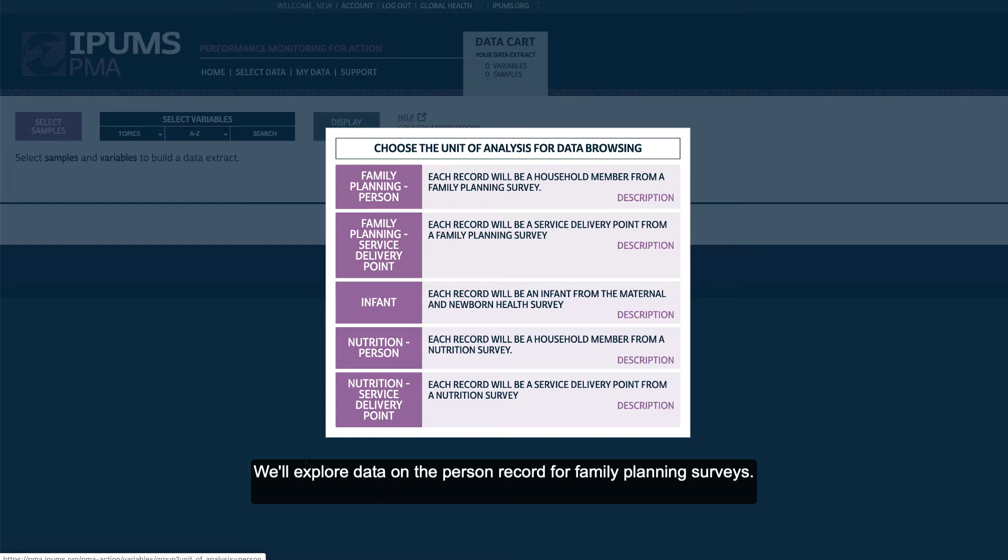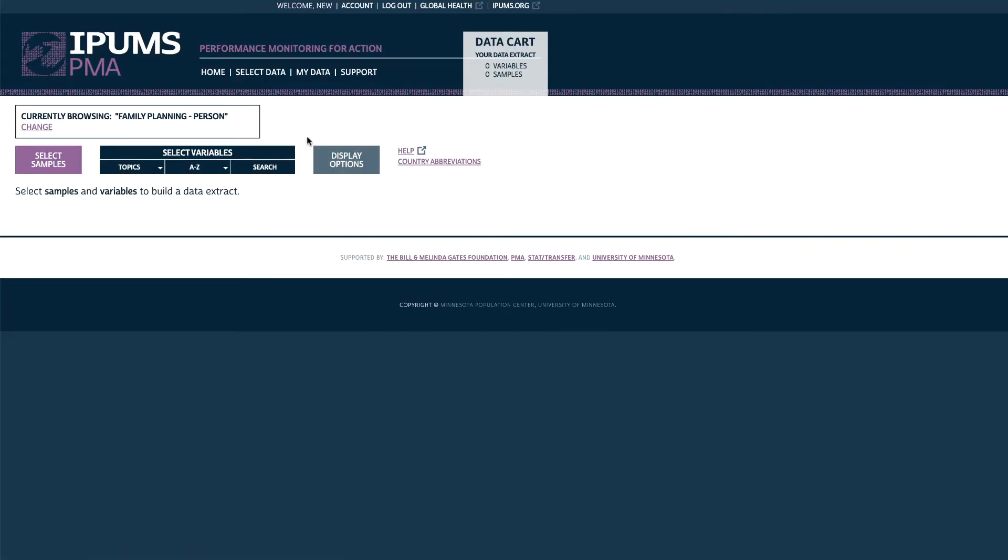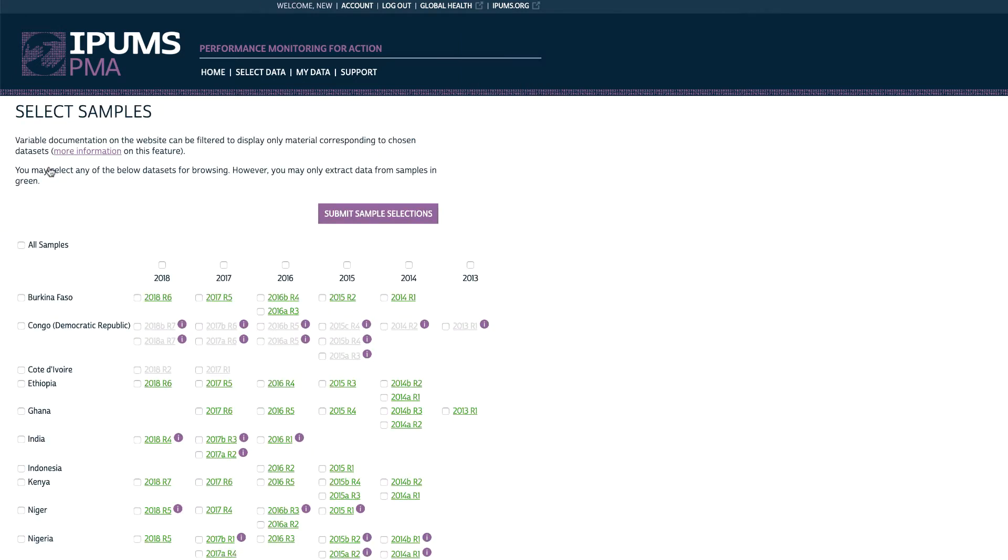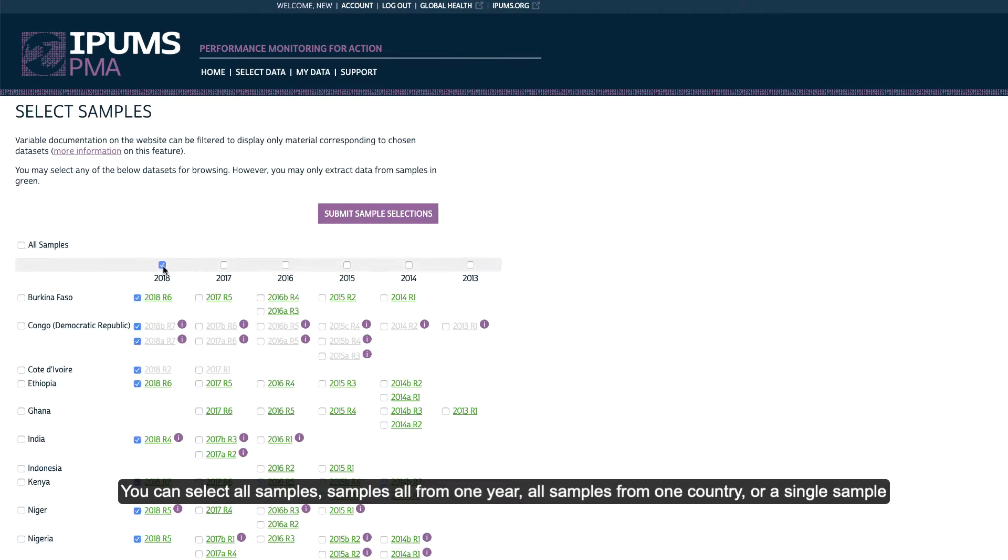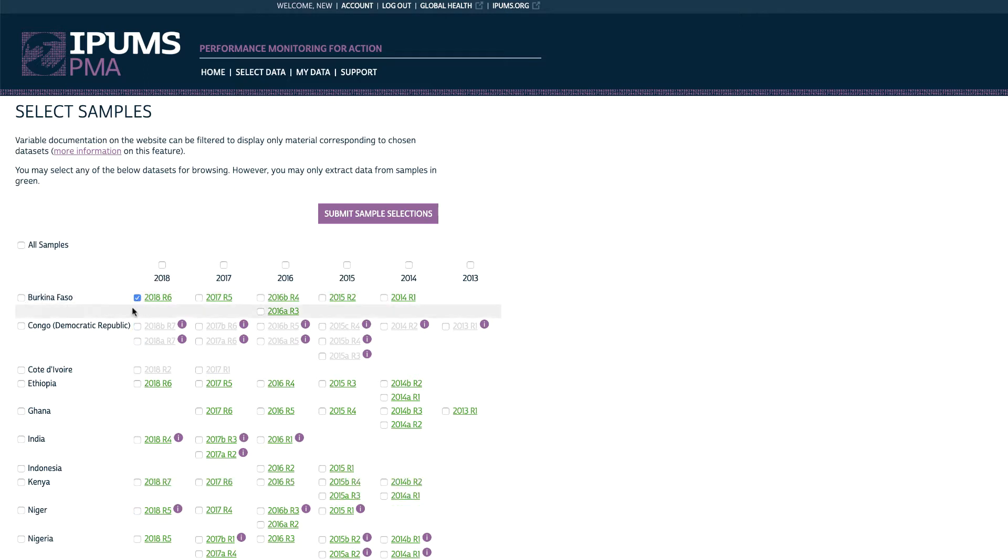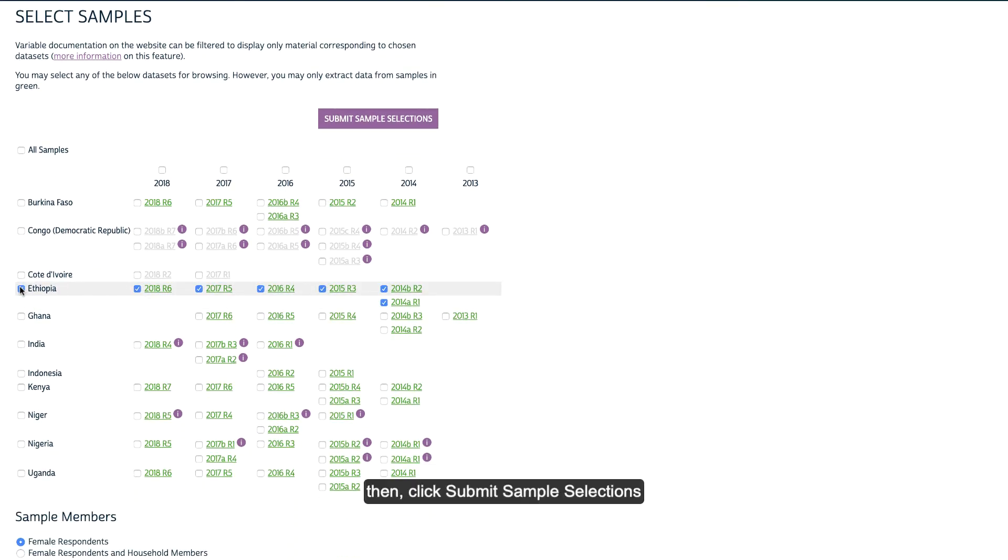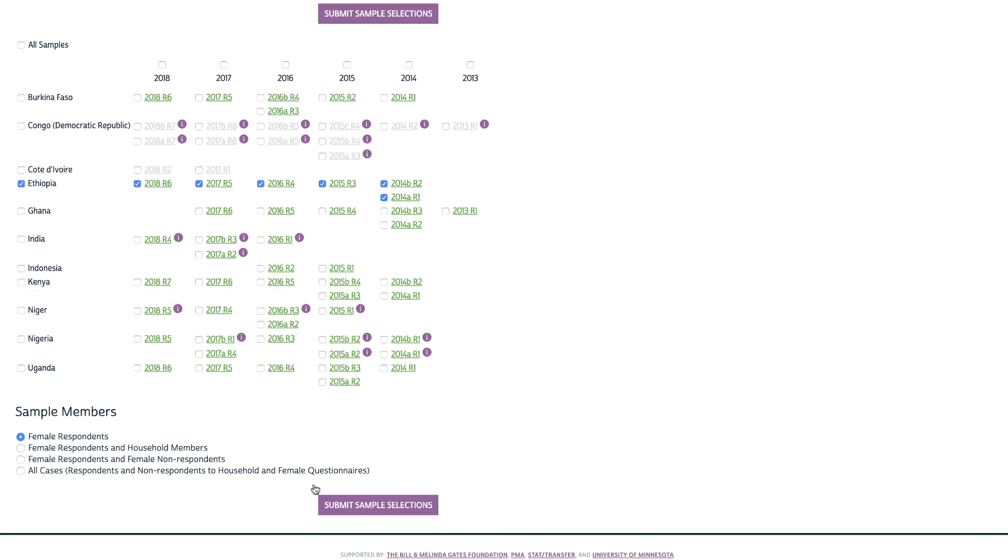We'll explore data on the person record for family planning surveys. First, we'll select our samples. You can select all samples, samples all from one year, all samples from one country, or a single sample. We'll select all samples from Ethiopia. Then, click Submit Sample Selections.